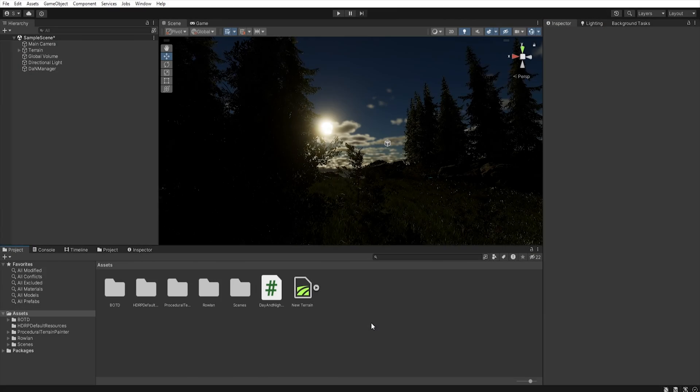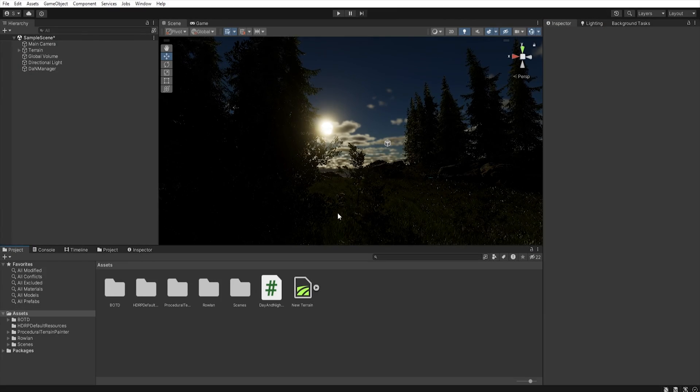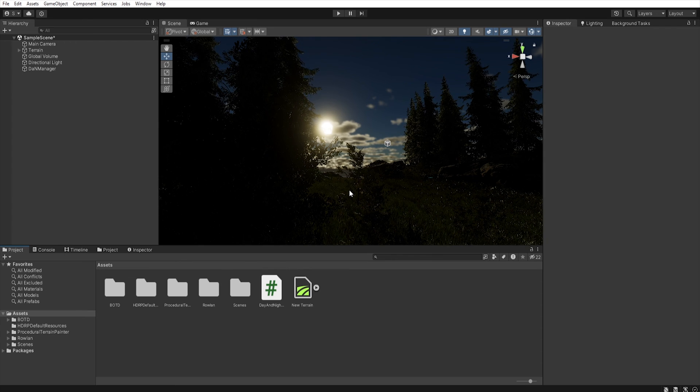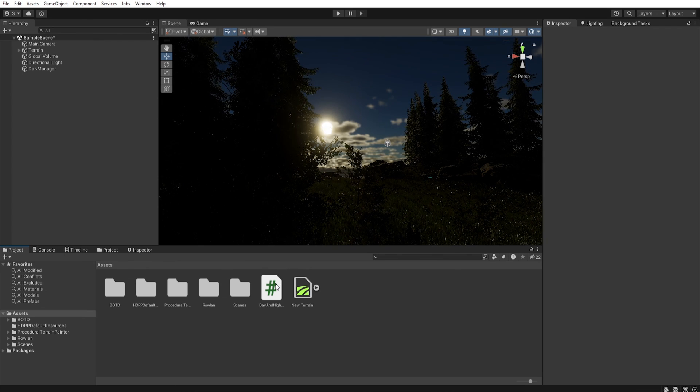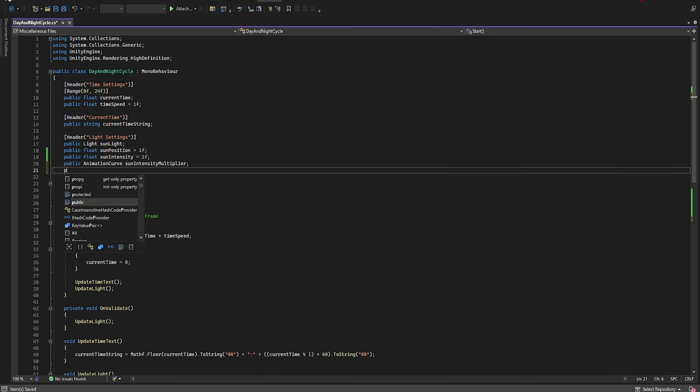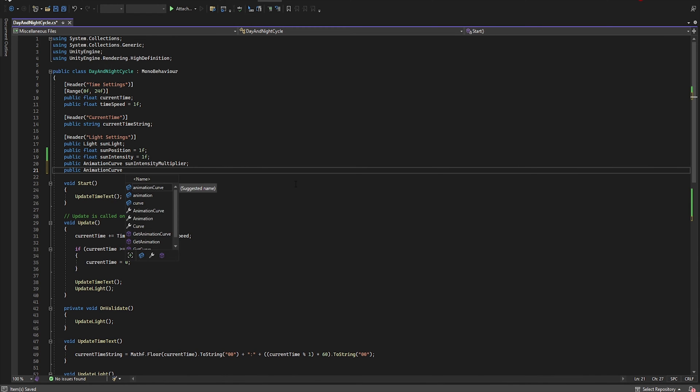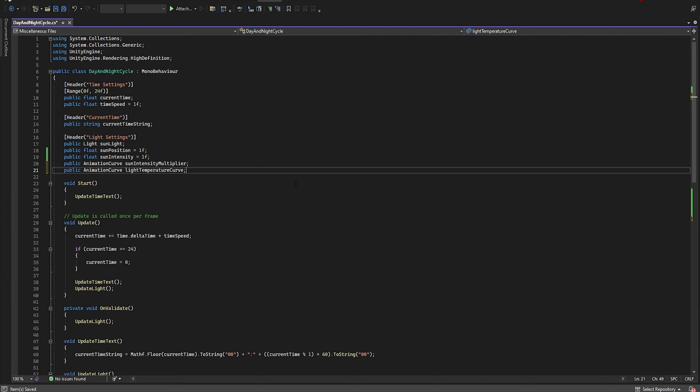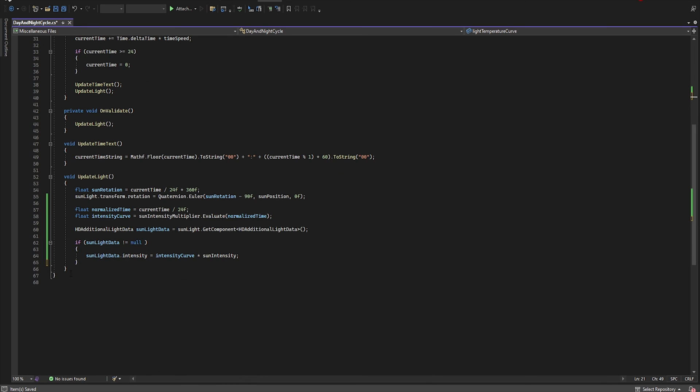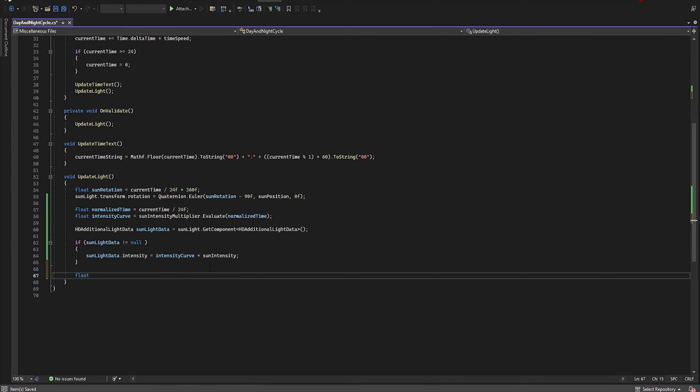Now we change the color of the light depending on the time of the day. So let's open this script again. First we must add another public AnimationCurve. Let's name it lightTemperatureCurve. And then in the UpdateLight we need another float.